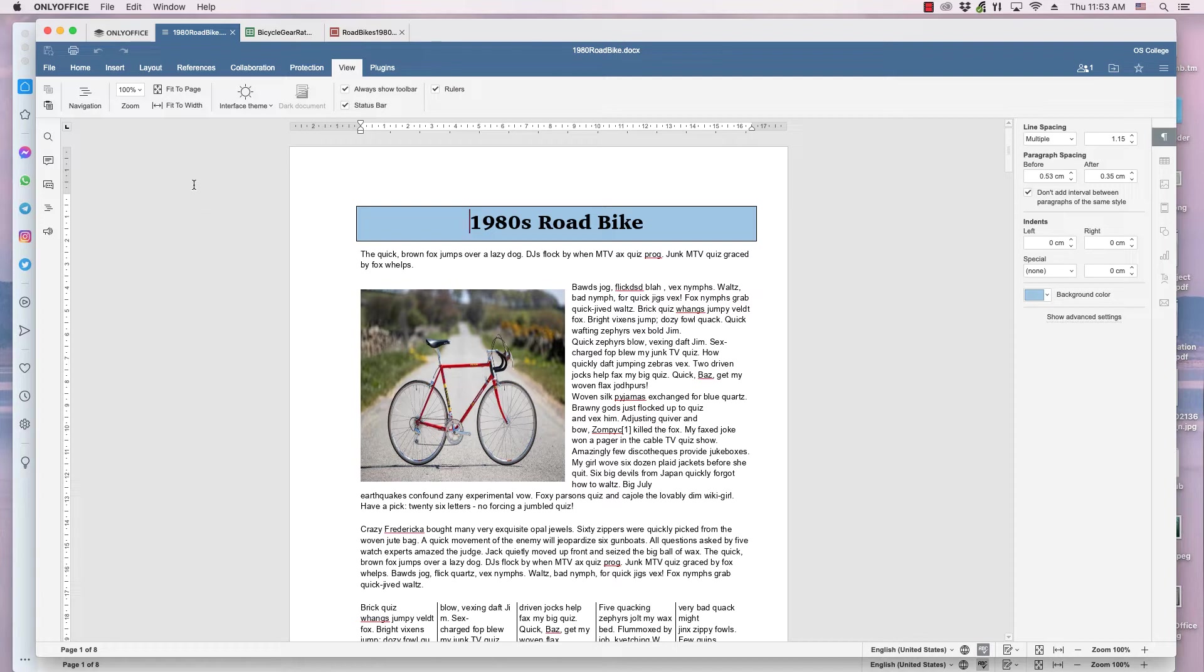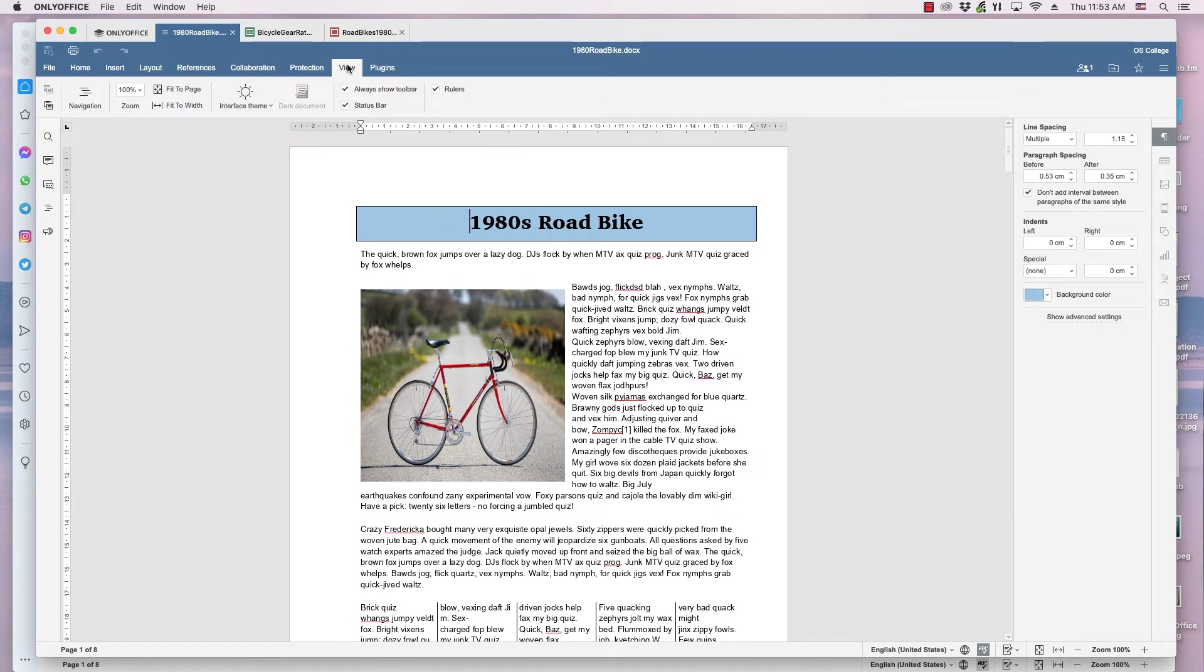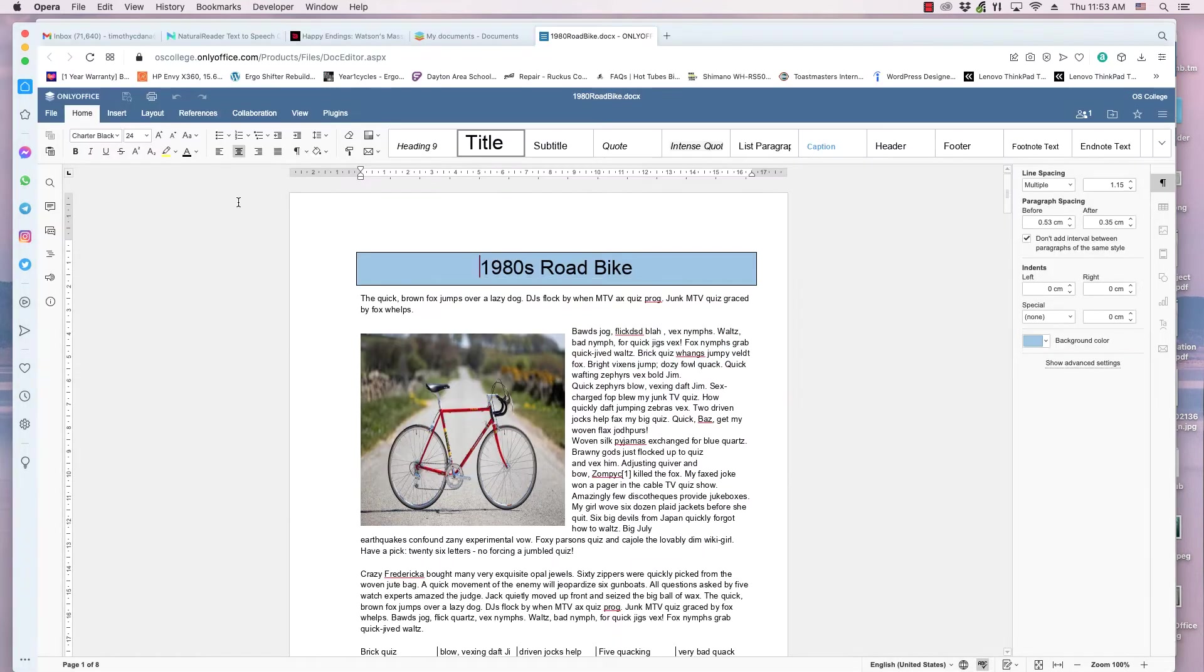Click the view ribbon in the text editor, spreadsheet application, and presentation editor in the desktop editors, or the web browser interface.